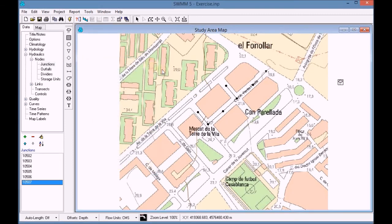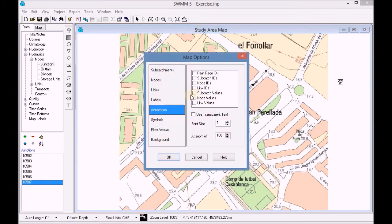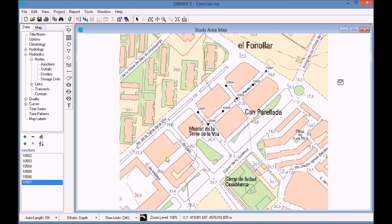Once all the information has been added, we right-click with the mouse and enter the map options in order to annotate the map and personalize the information contained. Finally, we visualize the annotations and we save the project.